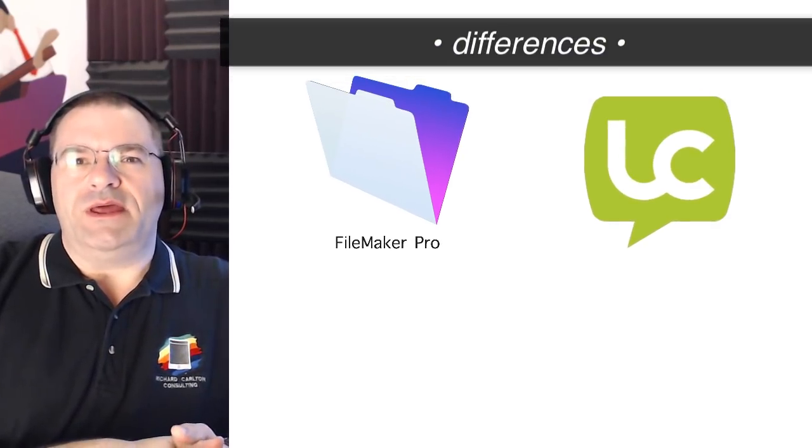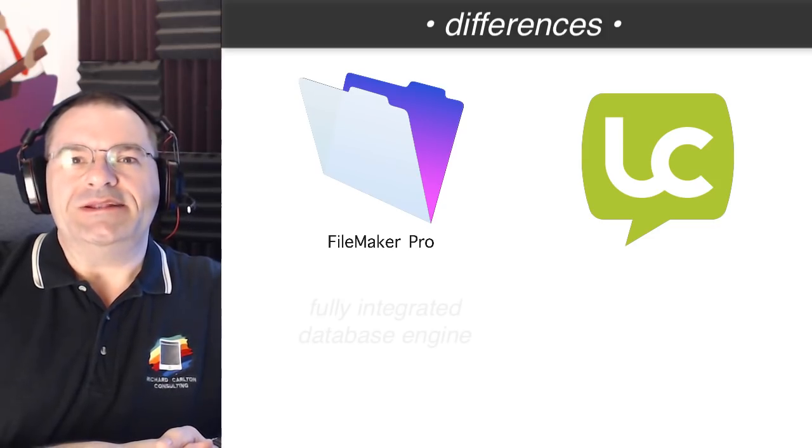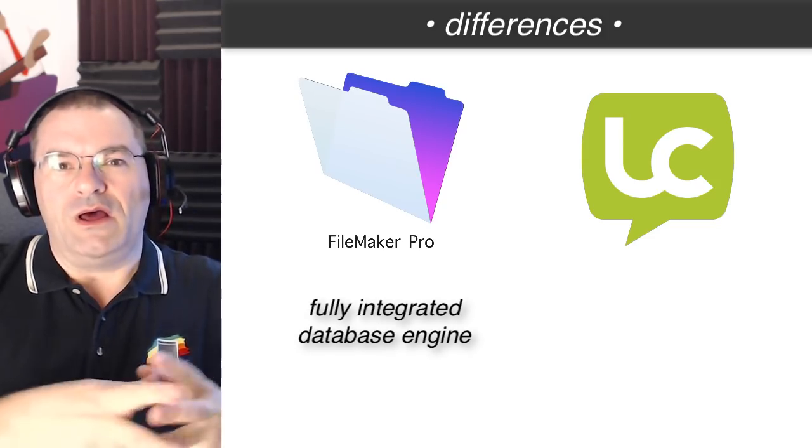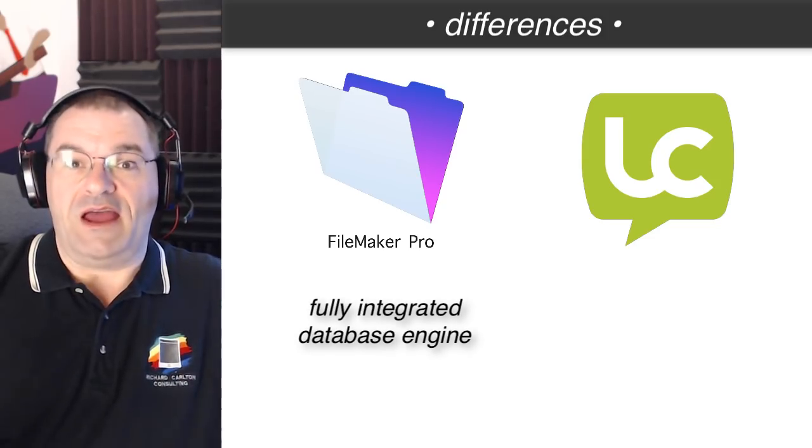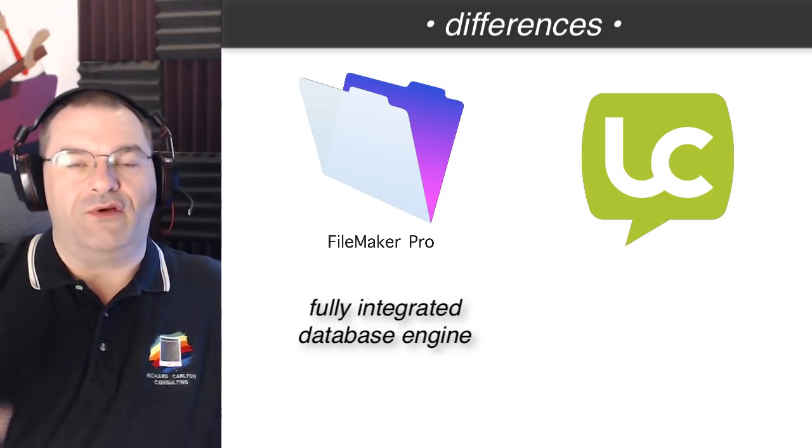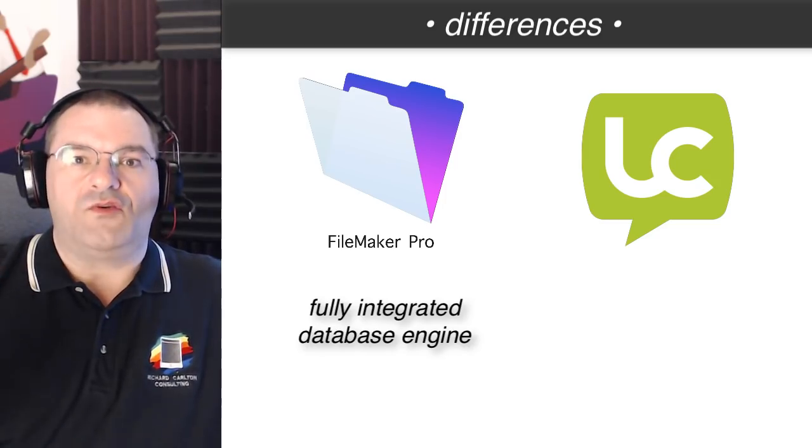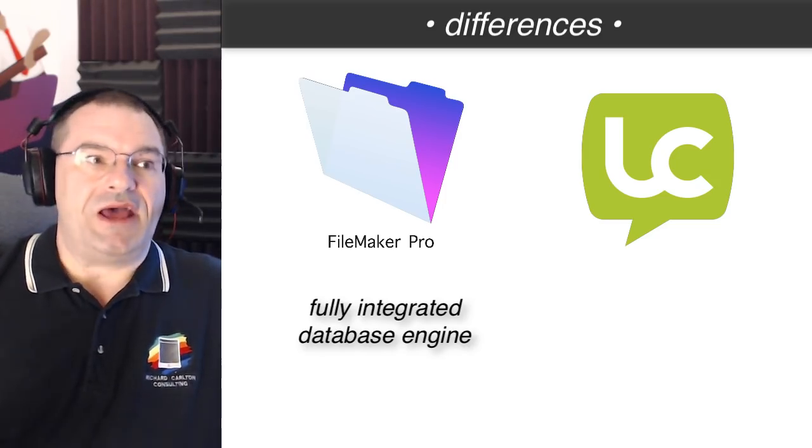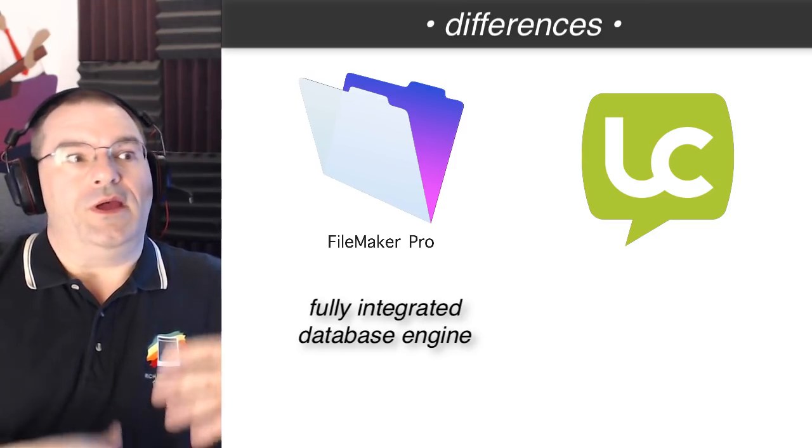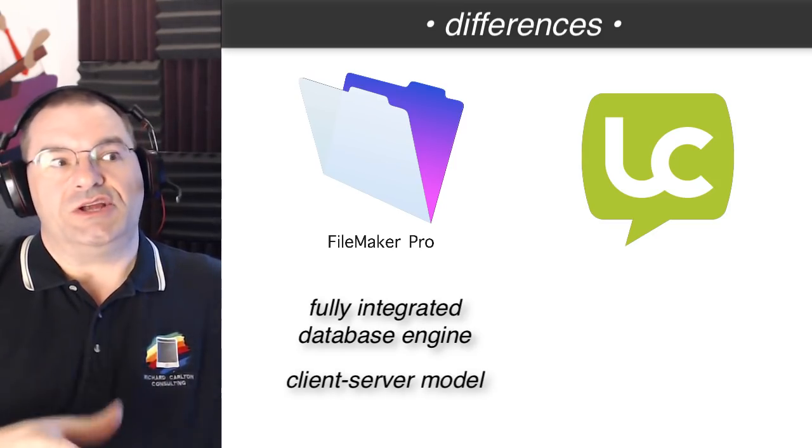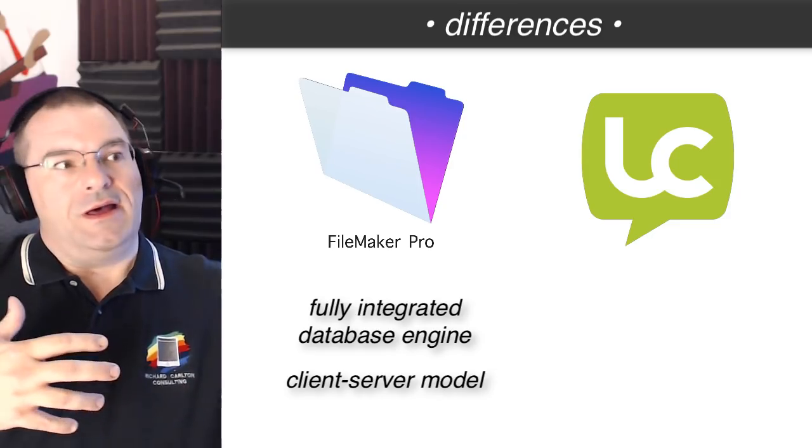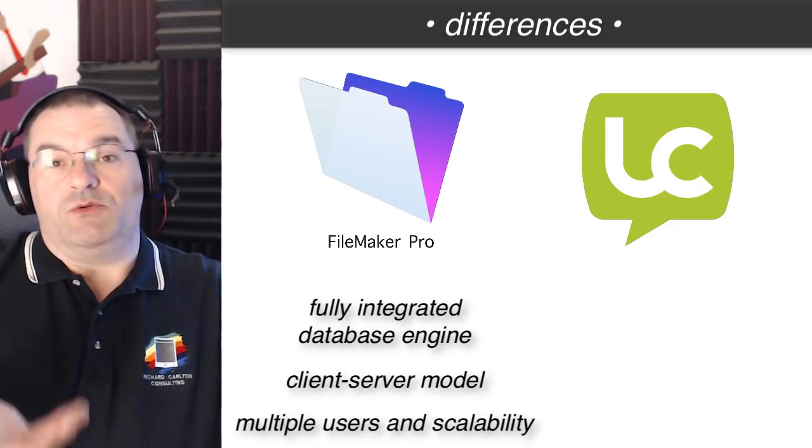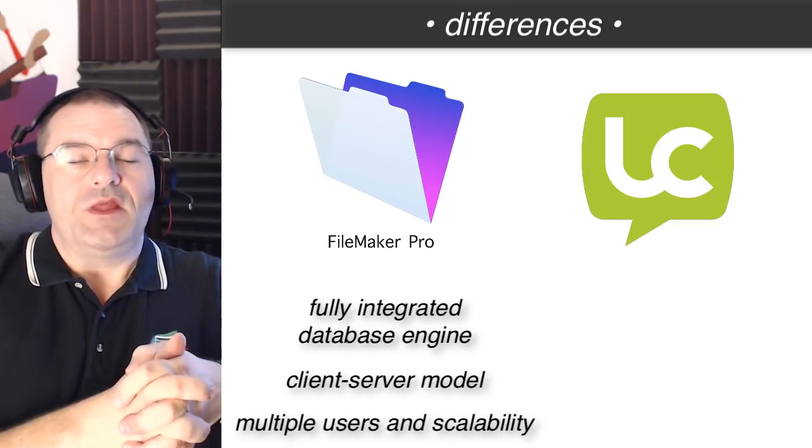FileMaker fundamentally has an integrated database engine that's part of the design of the platform. So it's a front-end interface, it's some scripting and logic, it also has a fully integrated database engine with a client-server model, multiple users, and actually with some pretty decent scalability.